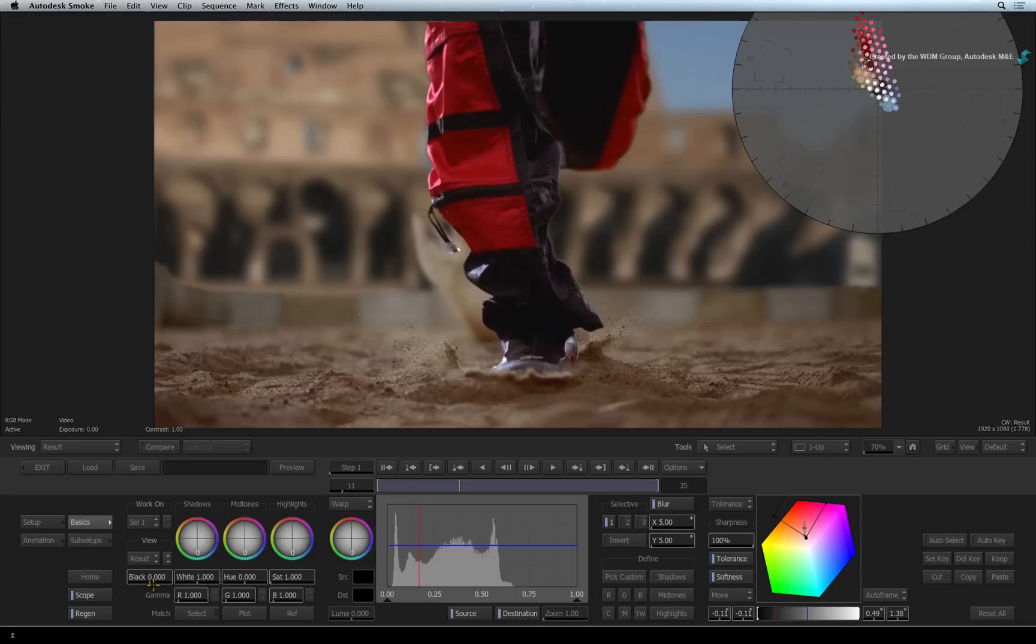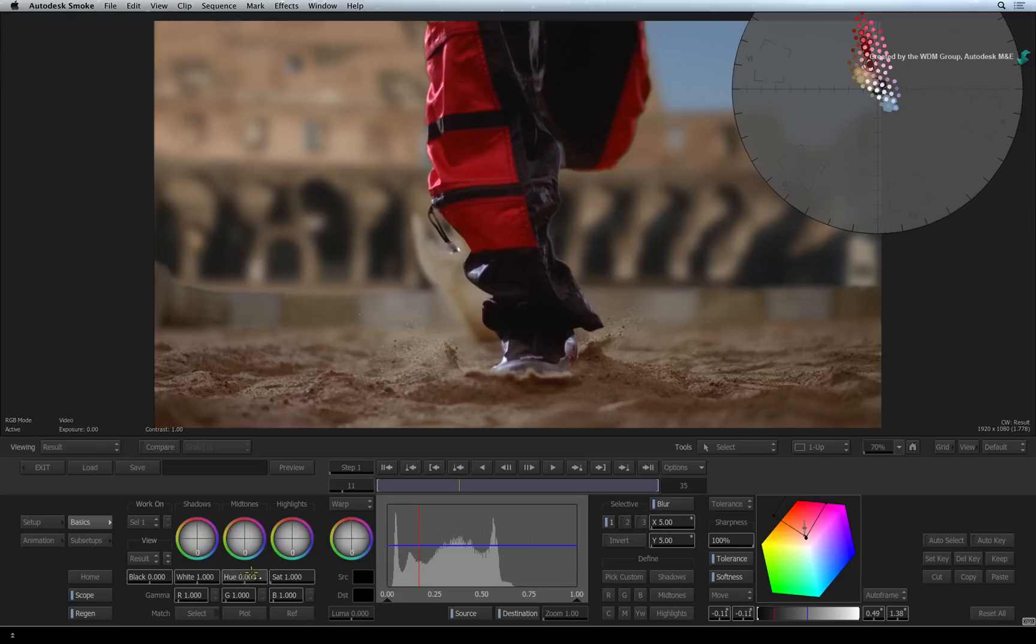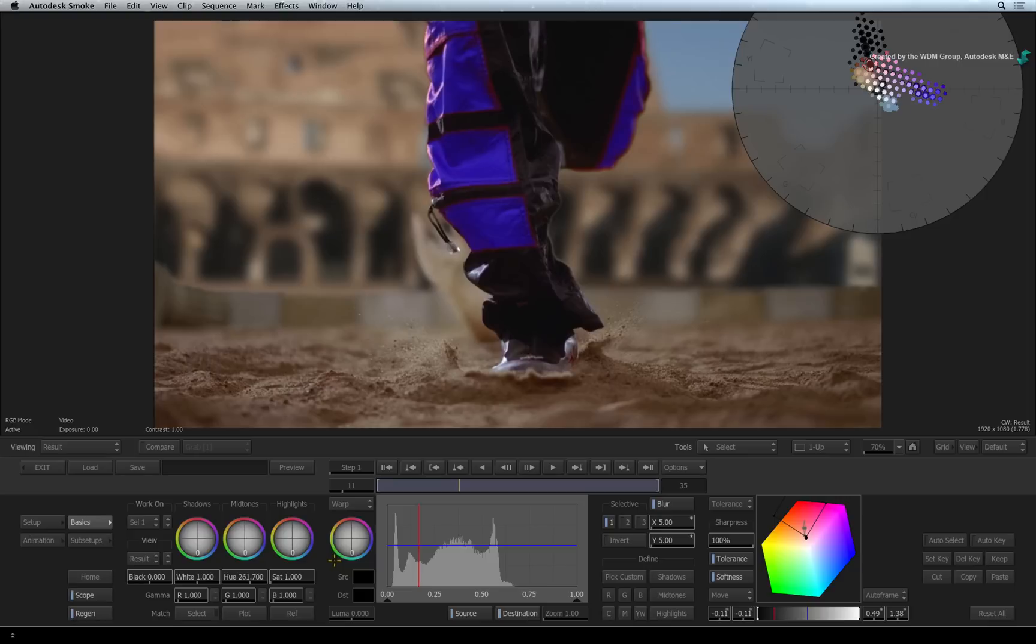So you are still working on Selective 1 but seeing the overall grade generated by the color warper. As an example, you can adjust the hue slider to change the color of the pads. If you want to keep grading the overall image on top of the selectives, just switch back to working on the master.